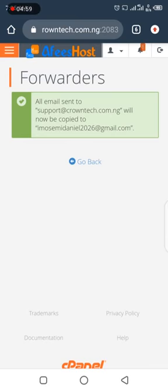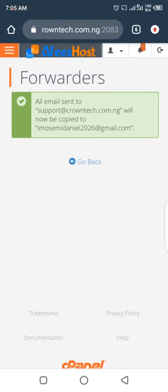Click on Add Forwarder. Now any message sent to support@cramtech.com will also be copied to your personal email. You don't need to log into your cPanel to check messages — just check your personal email account anytime. That is how you create a custom email and forward it to your personal email account. Thank you.